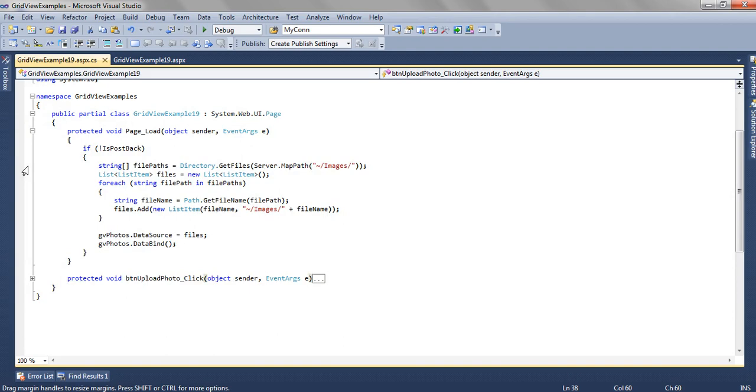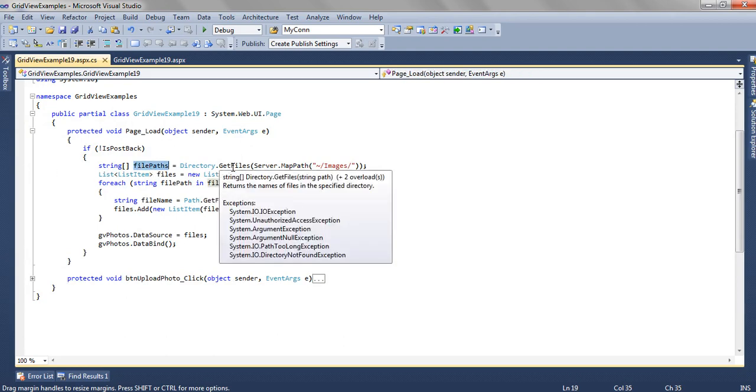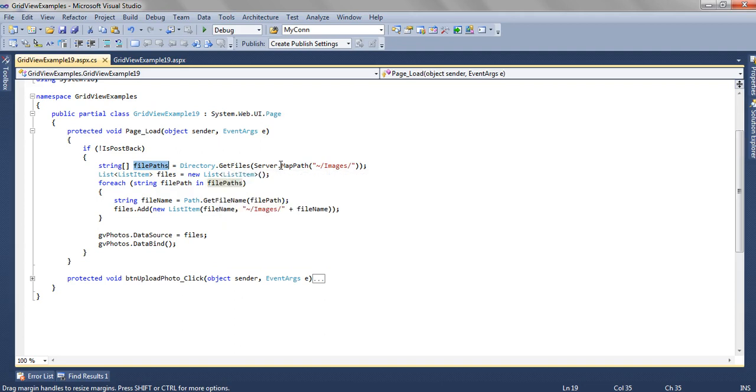Now let's see how we are getting the files. We are getting the file paths using Directory.GetFiles Server.MapPath. For each file path we are getting all the files which are present in the images folder.